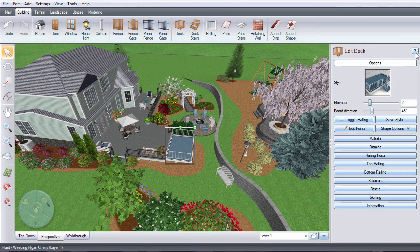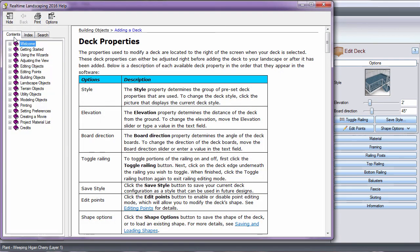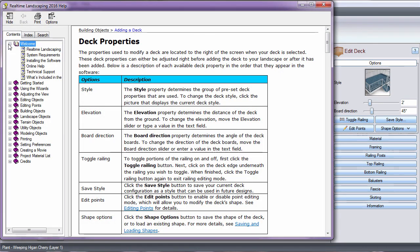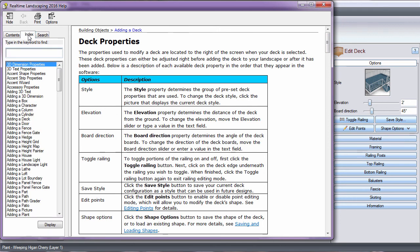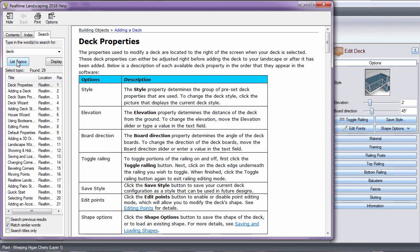You can also access the help menu by clicking this button. To navigate the help menu, you can use the drop-down menu in contents, type what you're looking for in the index, or use the search tool.